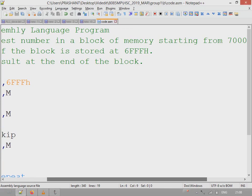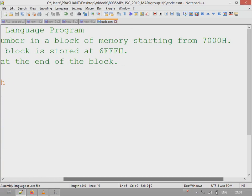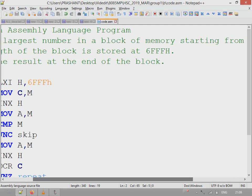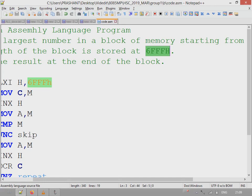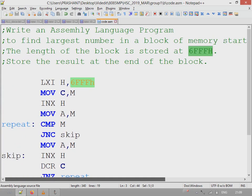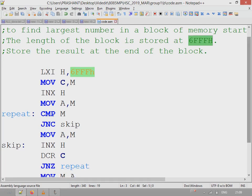Largest number in a block of memory. This memory block begins at 7000 location and the length of this block is stored at location 6FFFH. The result number is to be stored at the end of the block. Whatever the length of the memory will cover that memory, and at the end we'll store the largest number.